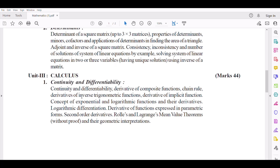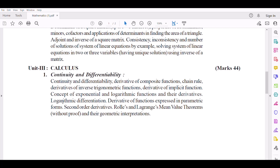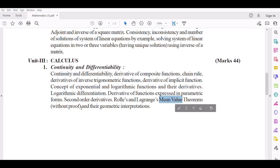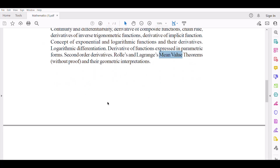Continuity and Differentiability: Derivative of Composite Functions, Chain Rule, Derivatives of Inverse Trigonometric Functions, Derivative of Implicit Function. Concept of Exponential and Logarithmic Functions and their Derivatives, Logarithmic Differentiation. Derivative of Functions expressed in Parametric Form, Second Order Derivatives. Rolle's and Lagrange's Mean Value Theorems without proof, and their Geometric Interpretations.